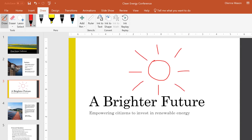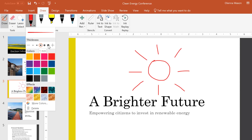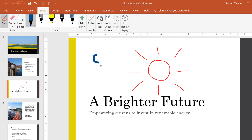If you want to change its color or thickness, click the drop-down menu and select whatever you like. When you're done, click away from the menu to resume drawing.